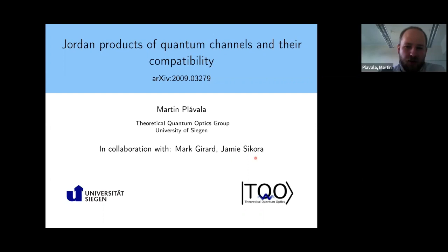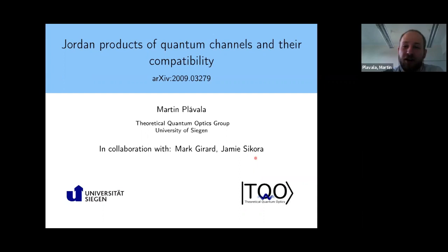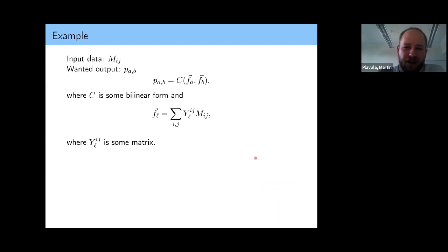There are going to be two types of different results about channel compatibility that I want to tell you about. But first I would like to give some kind of motivation — why this is maybe at least somehow interesting, or maybe some little bit of practical motivation. We can start with an example, and this example is actually heavily inspired by something we need to do for some application in machine learning.